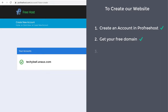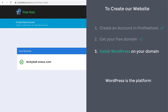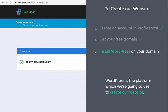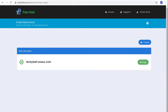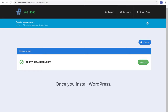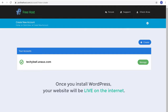Once you've got your domain, we can go to step three, which is to install WordPress on your domain. WordPress is the platform we're going to use to create our website, and it lets you build your website easily without any coding or programming. So once you've installed WordPress, your website will be live on the internet.